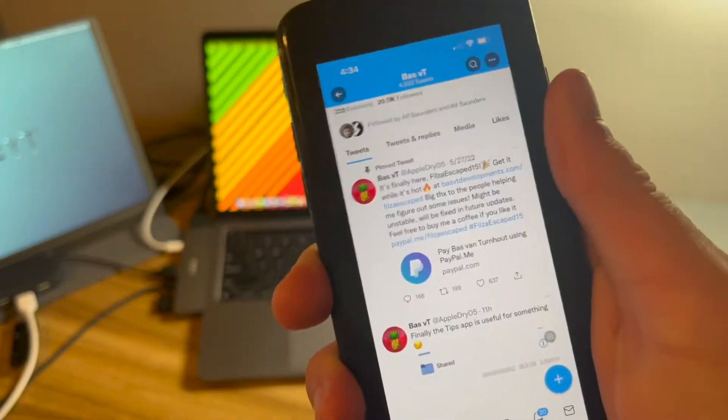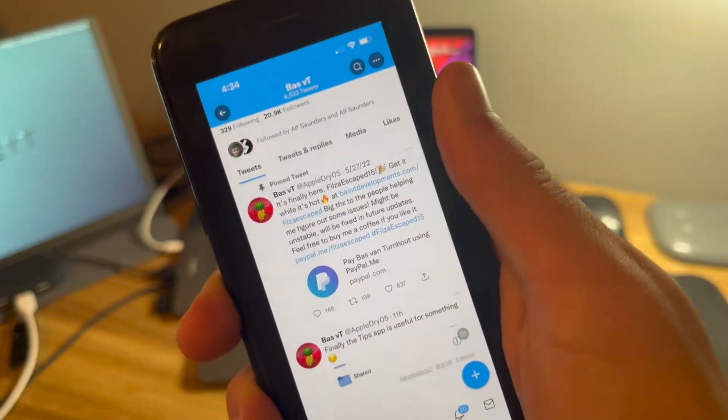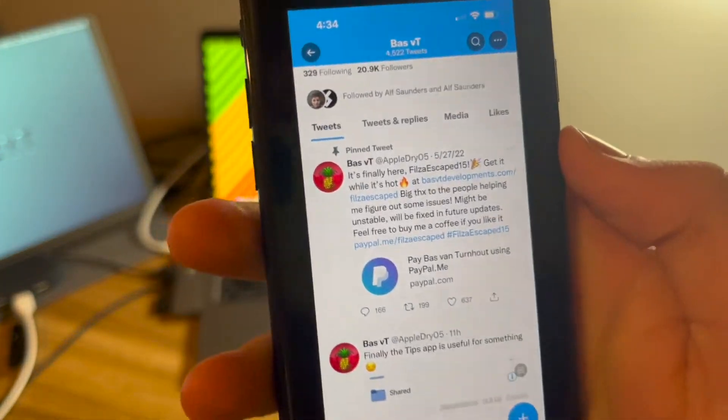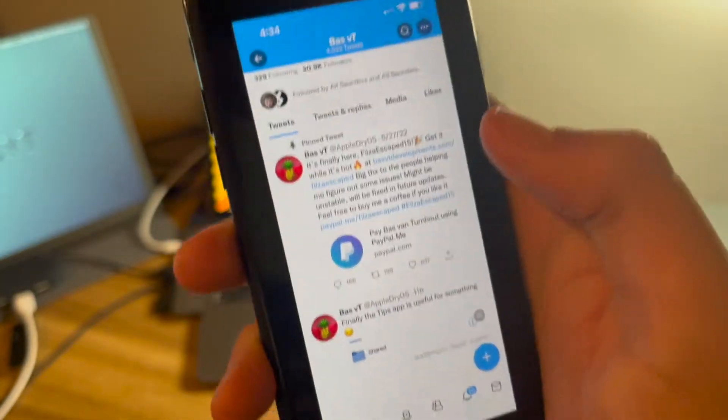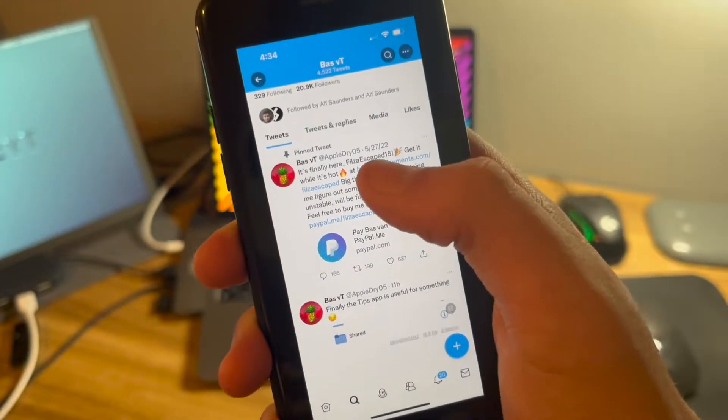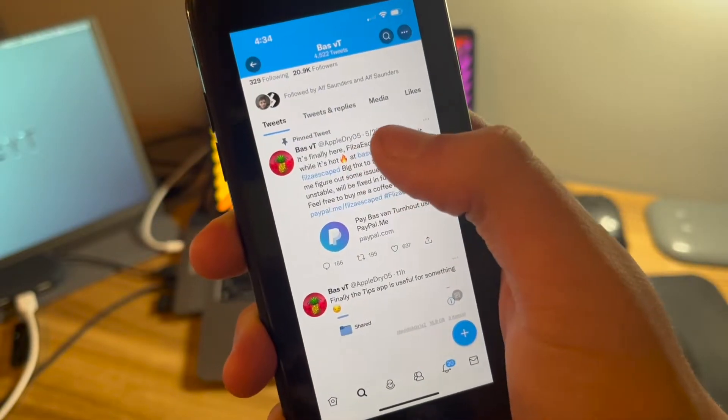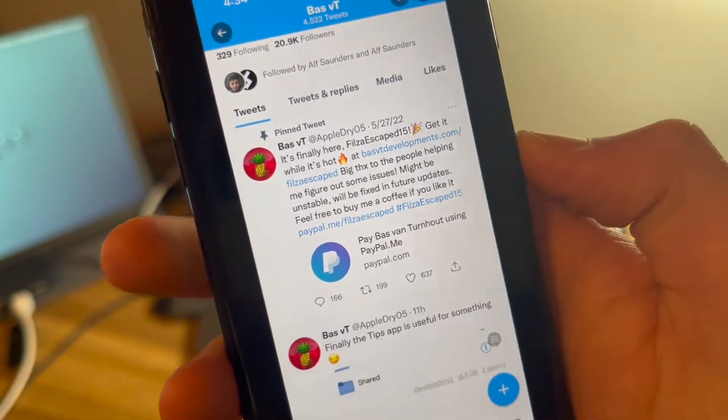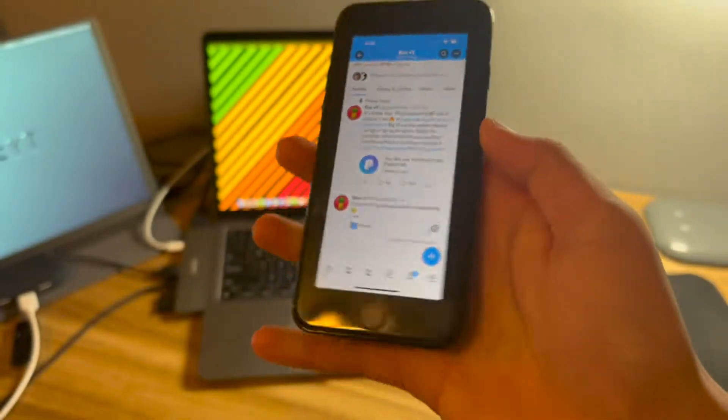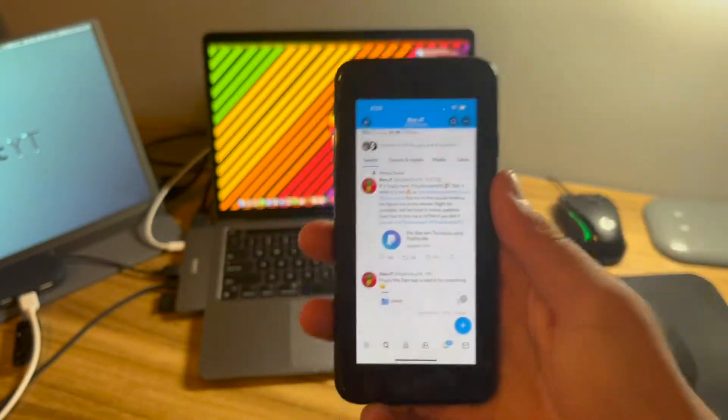Now, here's what I said about Filza Escaped 15 being garbage. This is what I mean by Filza Escaped 15. It's not untethered. This was on May 27th, 2022. It's pinned still, but it's just not very good.